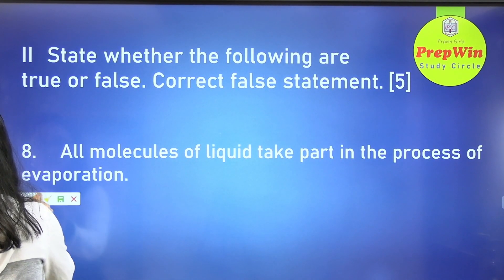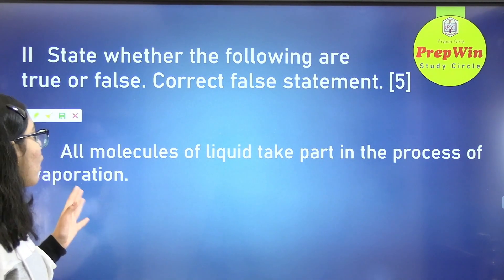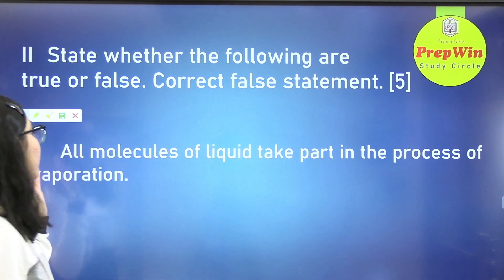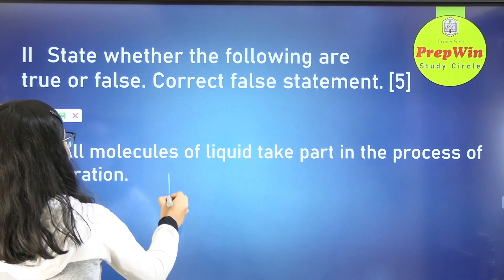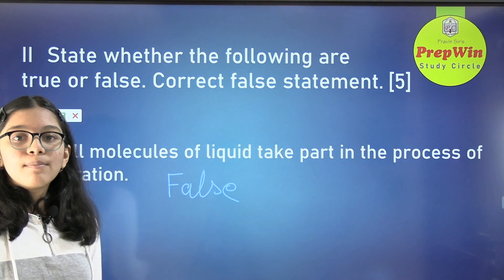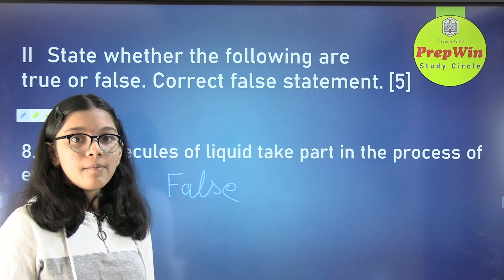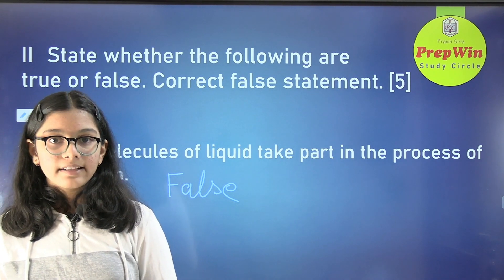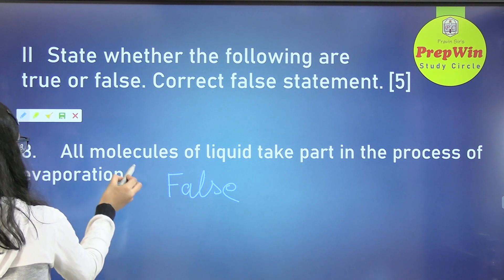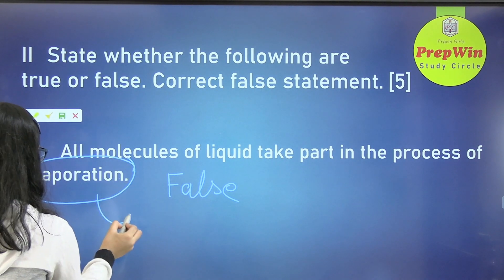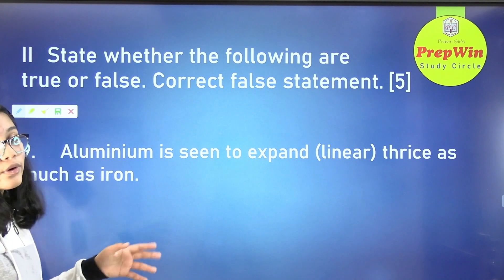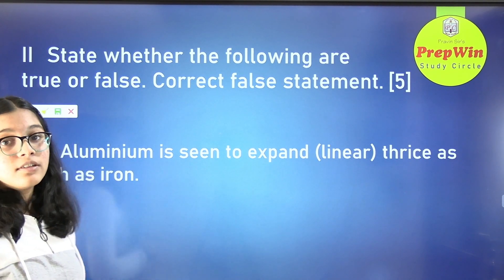The next question: all molecules of liquid take part in the process of evaporation. This is a false statement. Boiling is a bulk phenomenon in which all molecules take part. So we change the word evaporation to boiling.